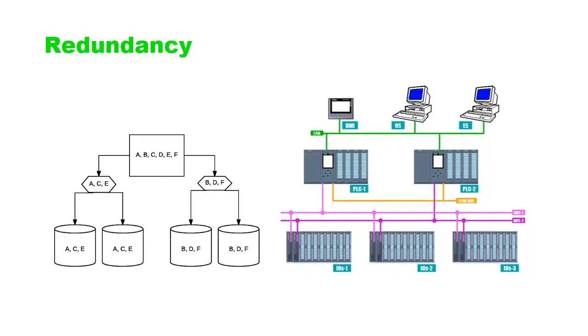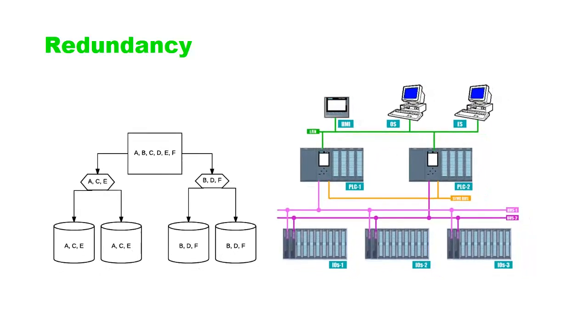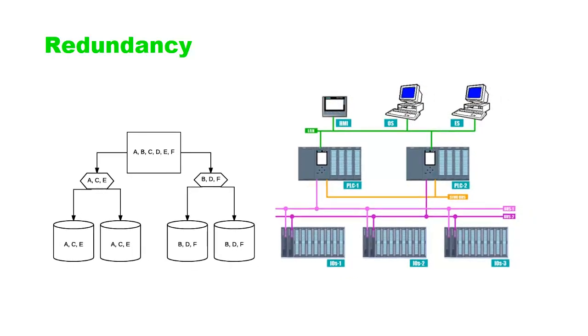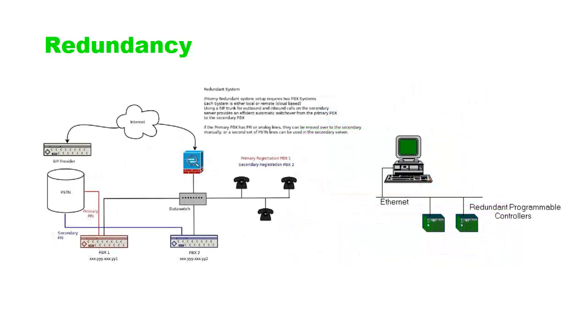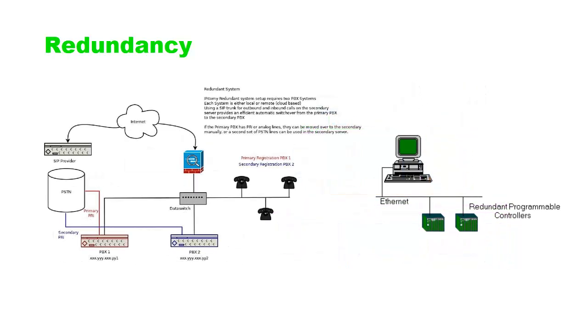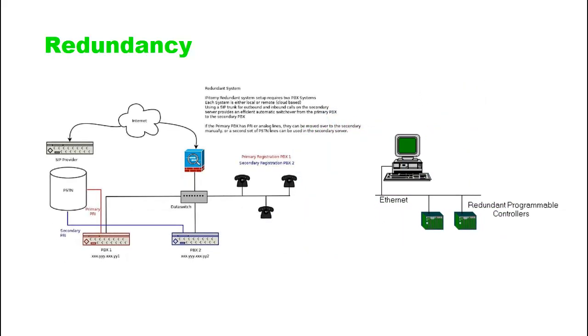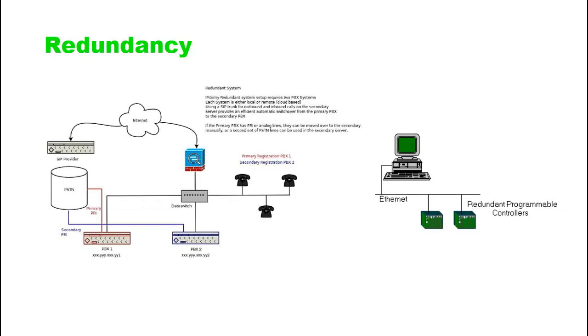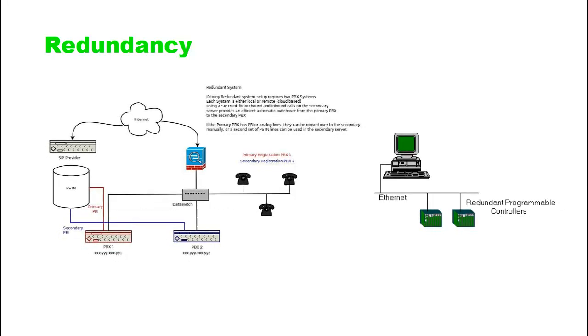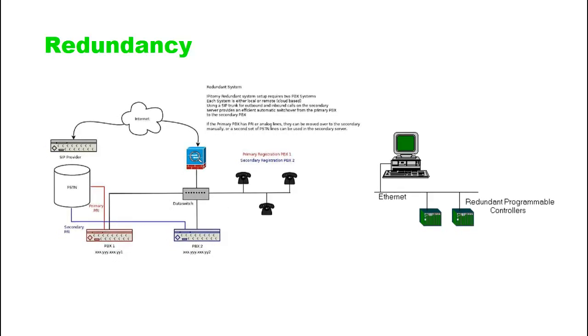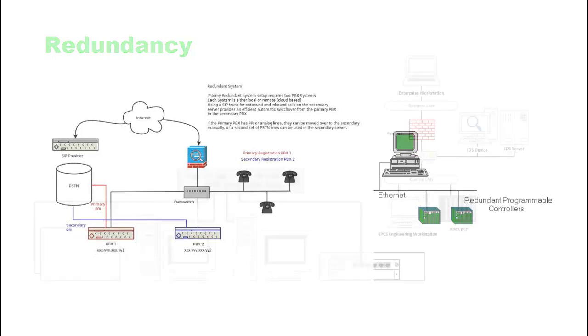In critical applications, redundant Ethernet connections may be employed to ensure high availability and fault tolerance. Redundancy protocols like Rapid Spanning Tree Protocol (RSTP) or Media Redundancy Protocol (MRP) help to maintain continuous communication even if a network component fails.